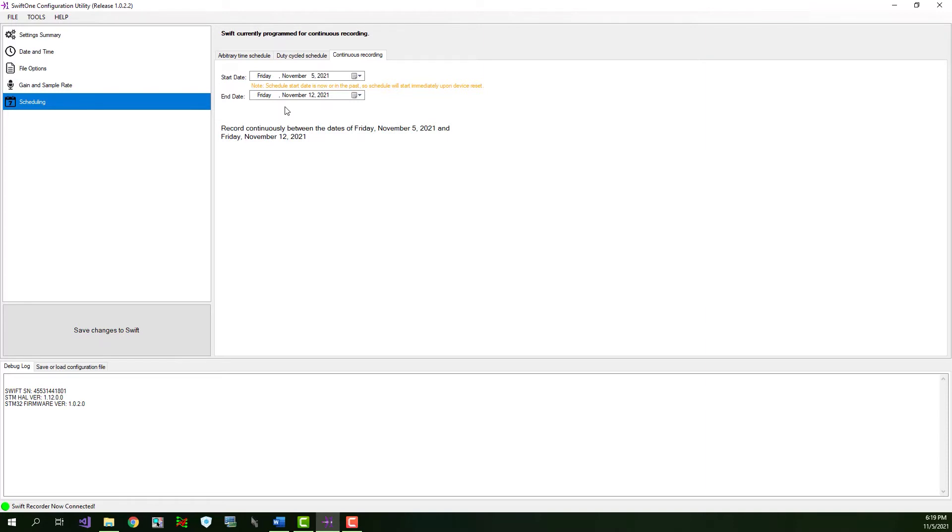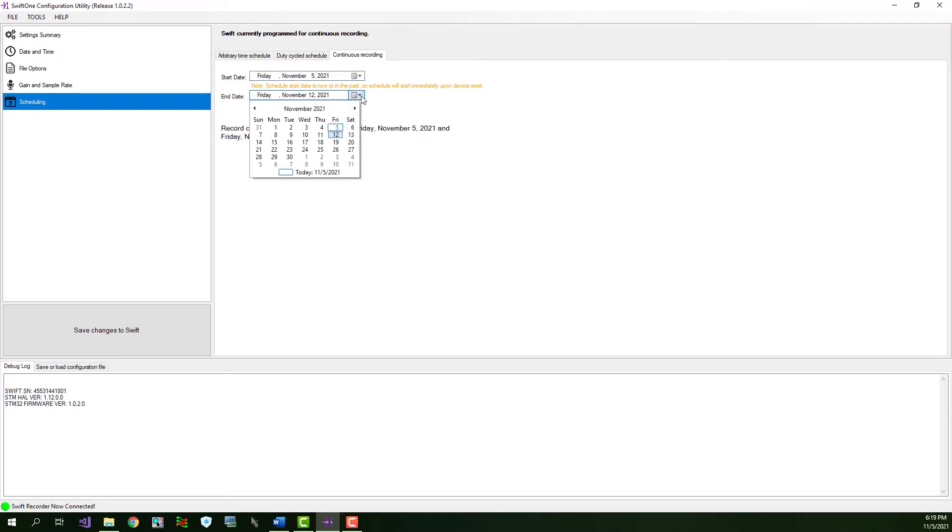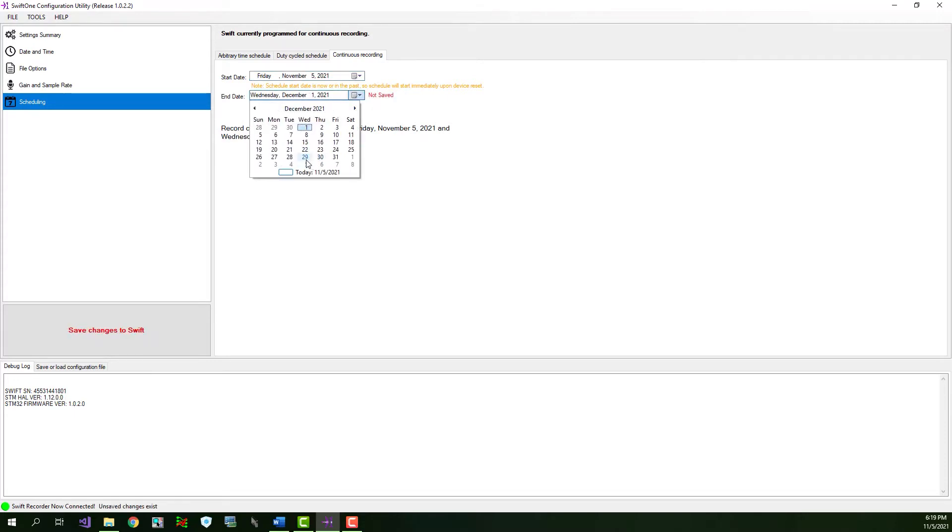For example, today is November 5, 2021, so we'll select that as a start date, and we'll select an end date of December 29, 2021. The label below states the behavior of the scheduling setting. Again, you have to click the Save Changes to Swift button to commit the scheduling changes we just made.